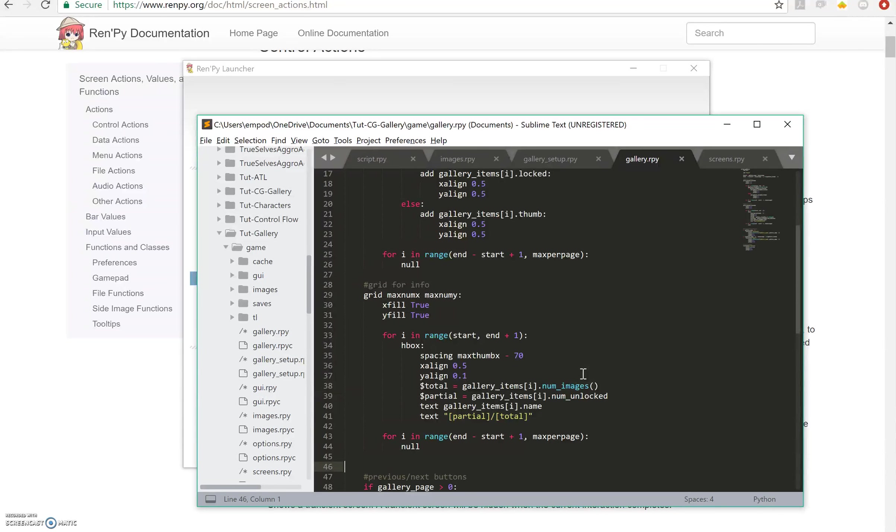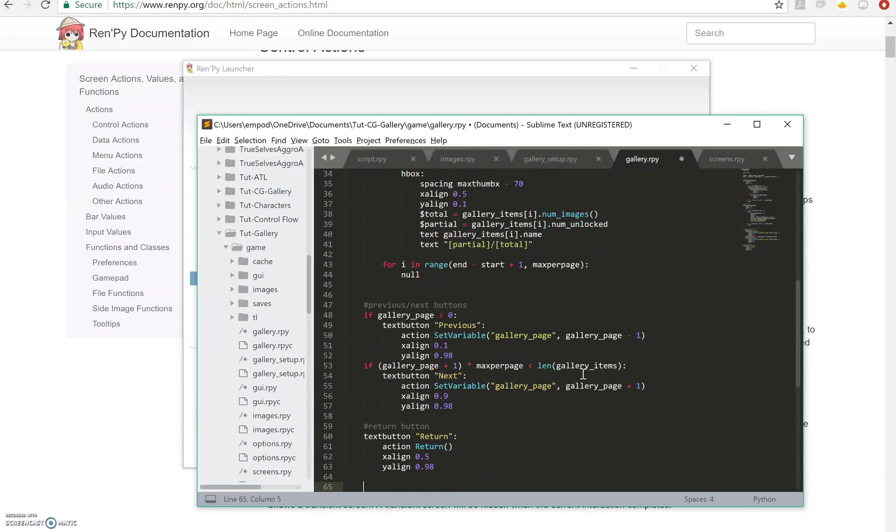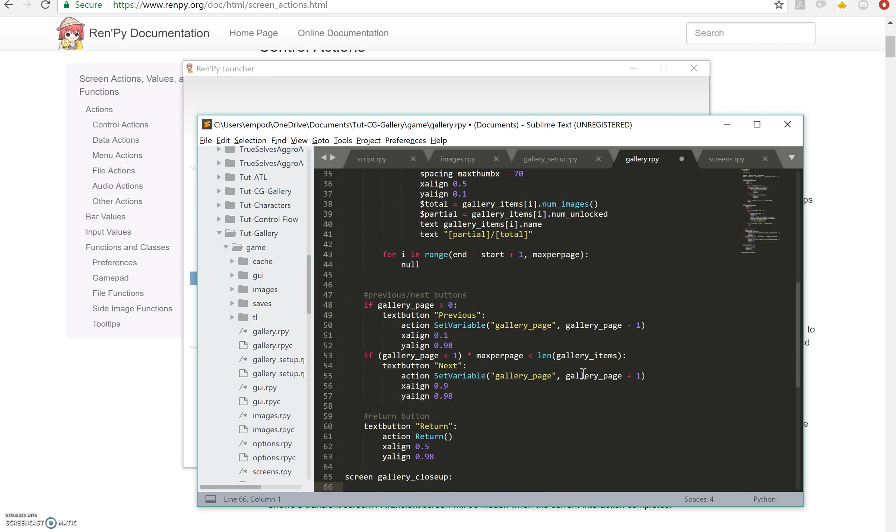Okay, so the next thing we're going to do is create a close-up screen. It's going to be a totally different screen, screen gallery close-up, and it's going to take some images.